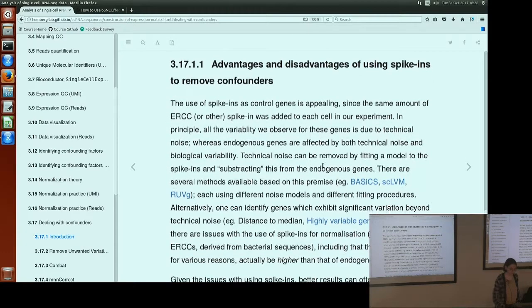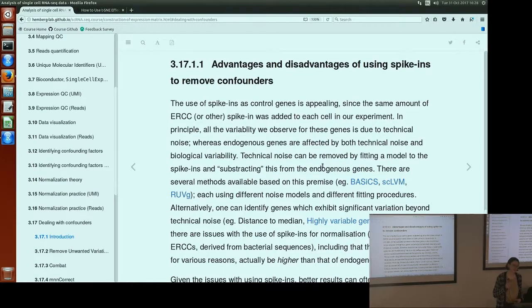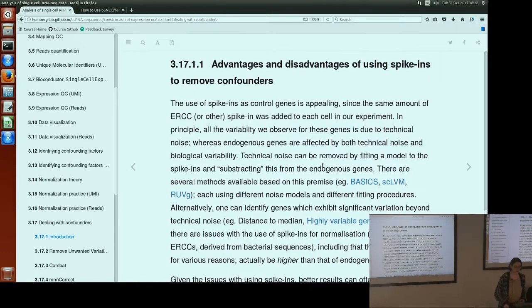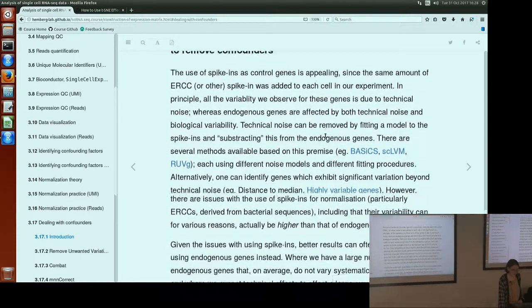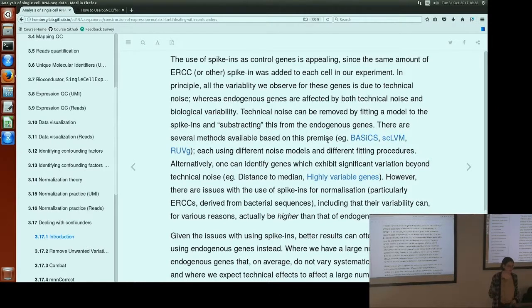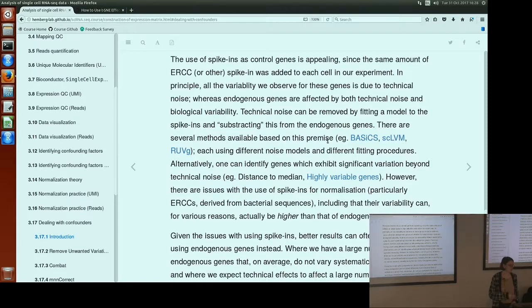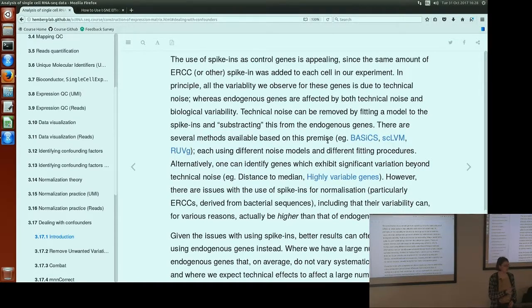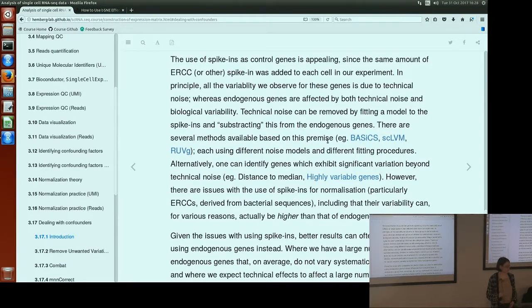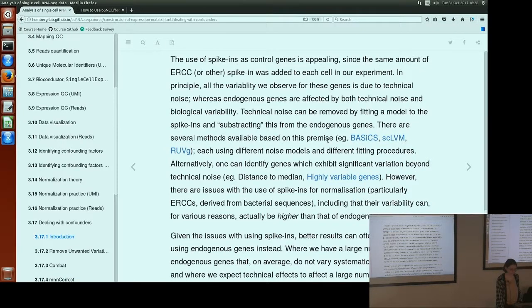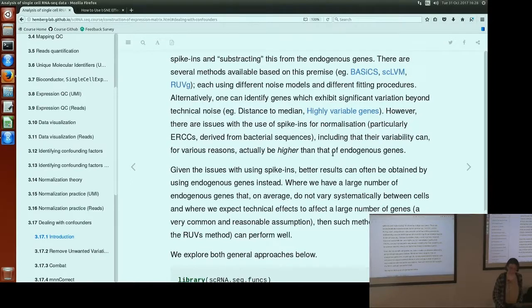One approach to correcting for batch effects is to use spike-ins, because they should be, in theory, the same across all of your batches. In principle, all the variability you see in the spike-ins between your different batches is due to batch effects, not due to technical noise. So then you could use those to train a model for the batch effects and then subtract that or remove it from the endogenous genes as well.